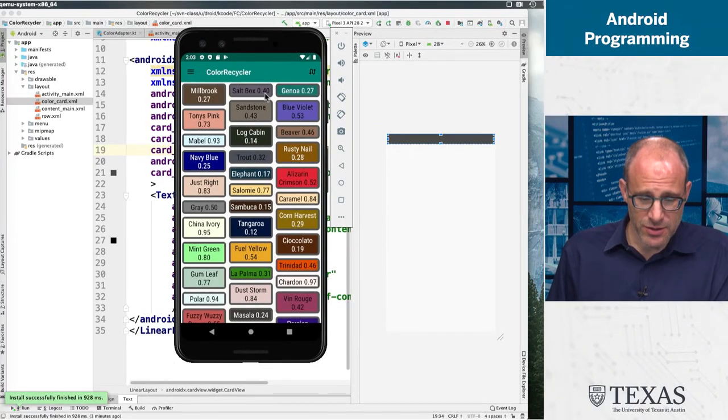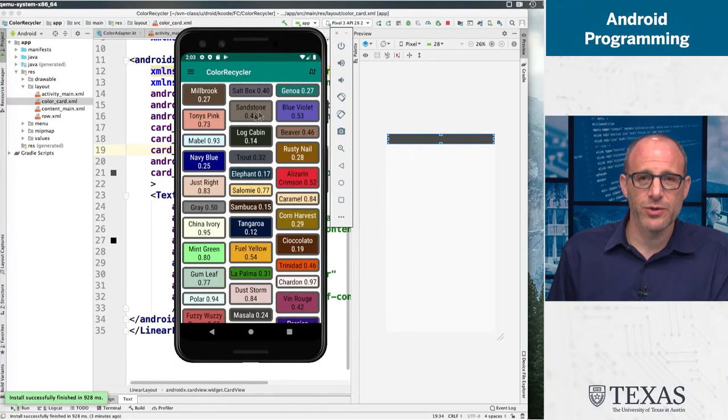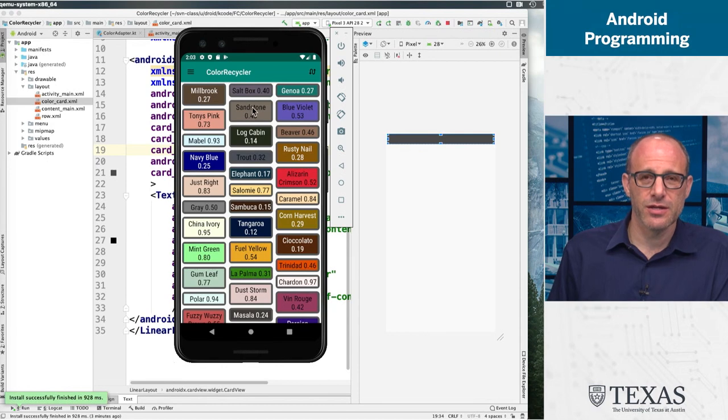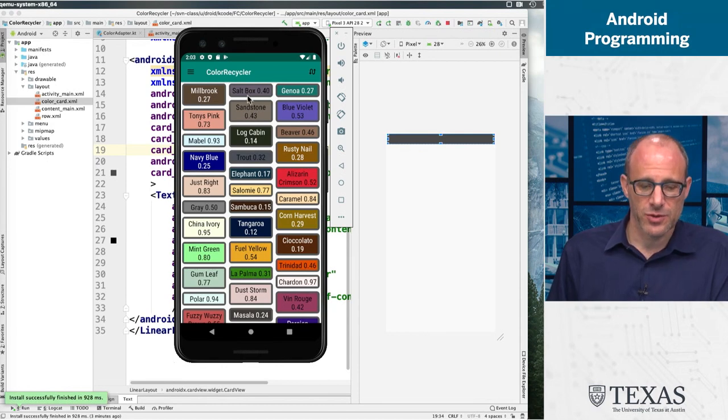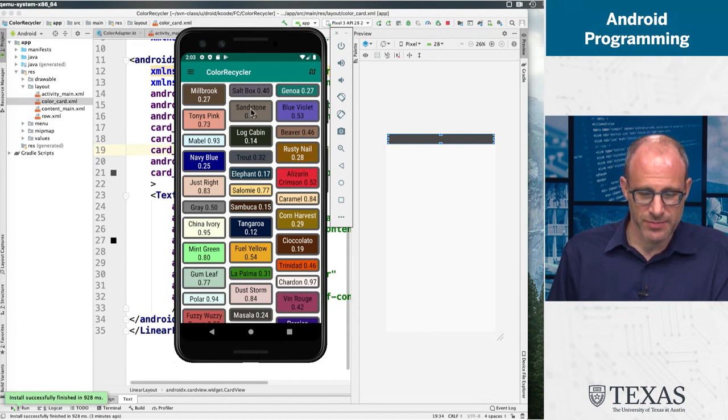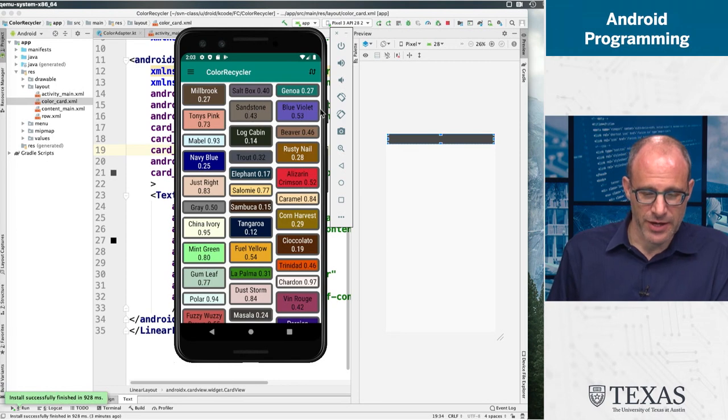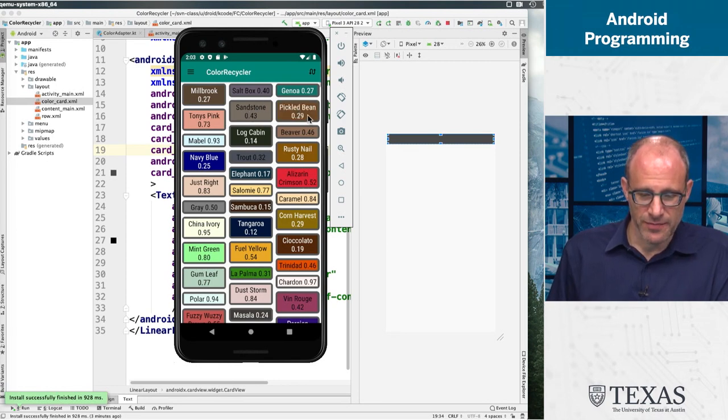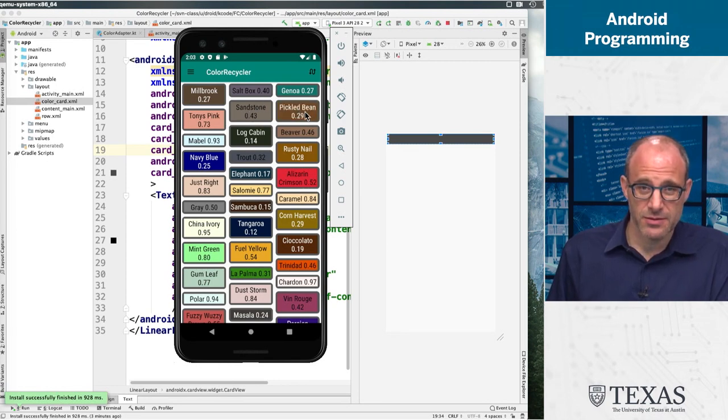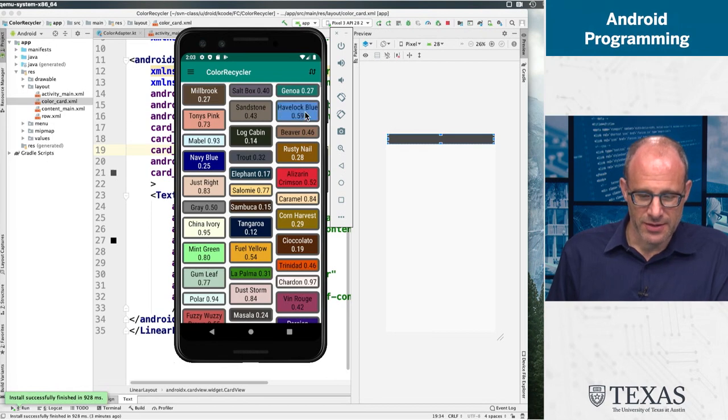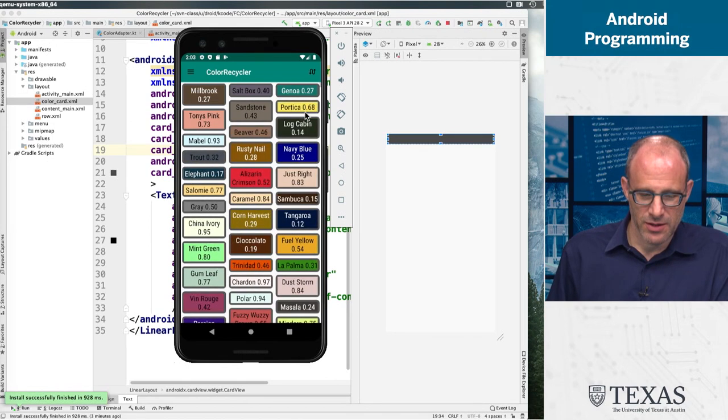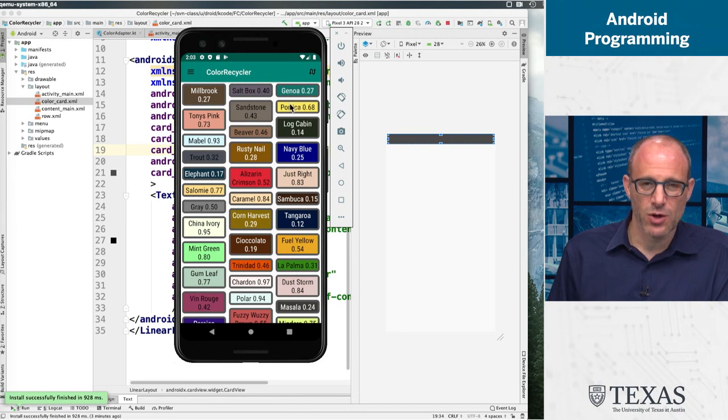And here instead, something else happens when you click the color name. So let's click blue violet here and that became pickled bean, and have lock blue up and then it became Porsche.